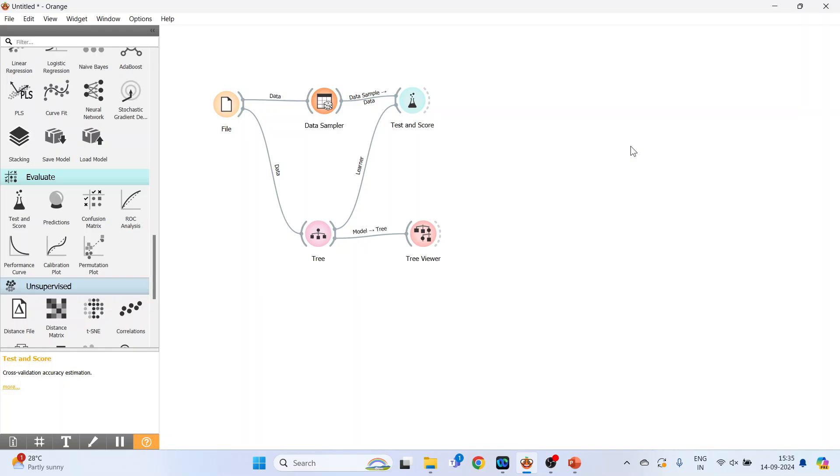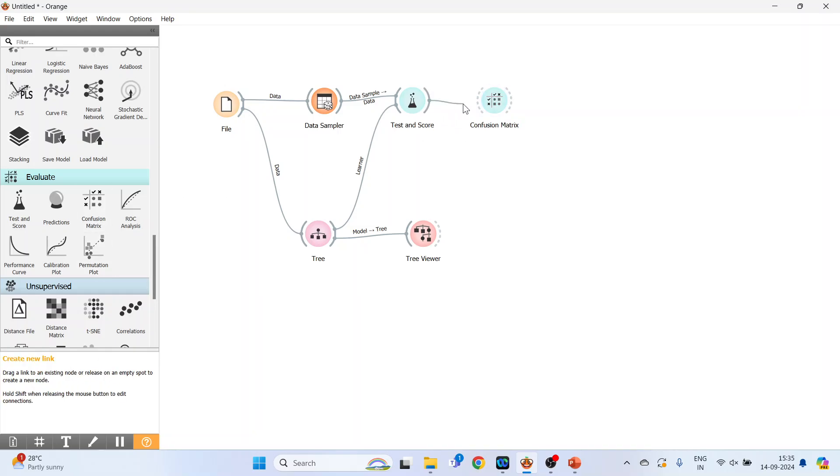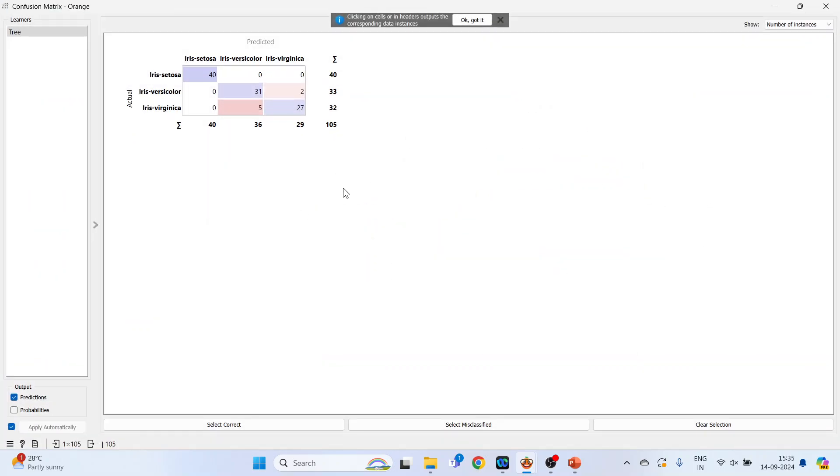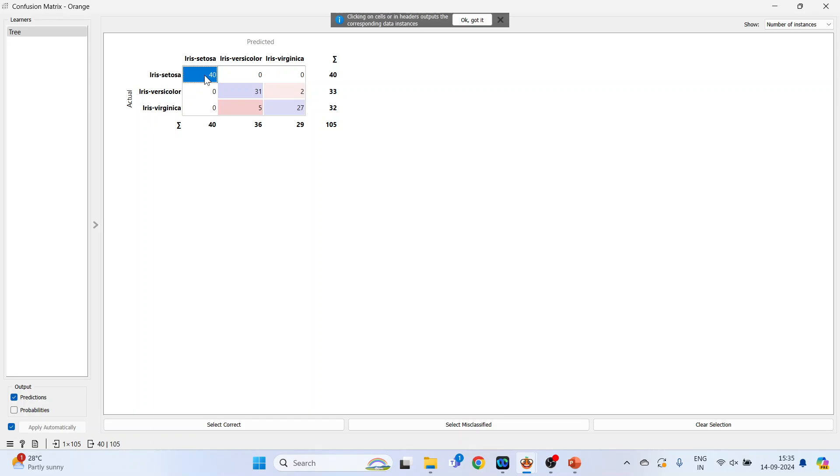Now we will activate the confusion matrix. Connect it. Double click on it. So this is the actual data, the example which I had given of COVID, and this is the prediction done by the model. So 40, this is the correct classification. The actual data is iris setosa and the prediction done is also iris setosa. 40 such cases are there.